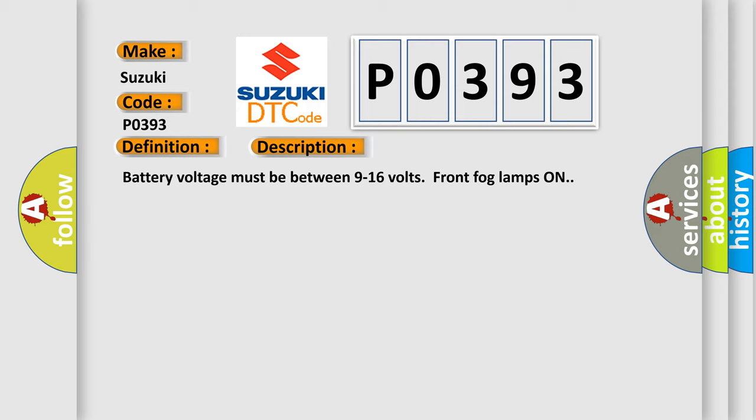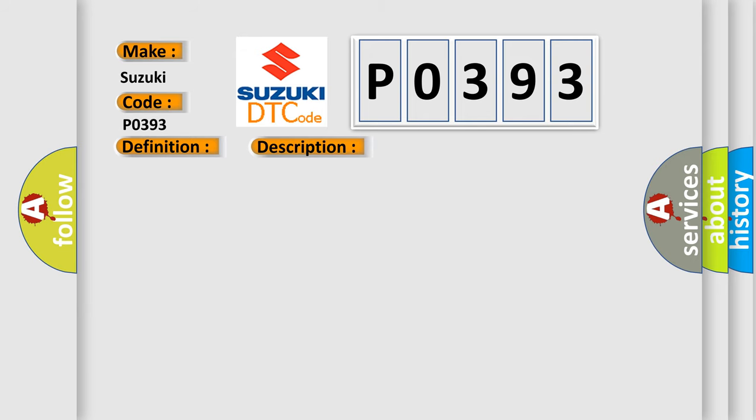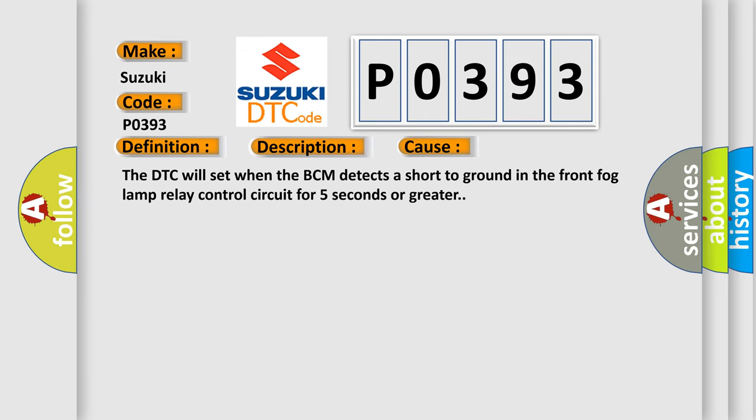This diagnostic error occurs most often in these cases. The DTC will set when the BCM detects a short to ground in the front fog lamp relay control circuit for 5 seconds or greater.